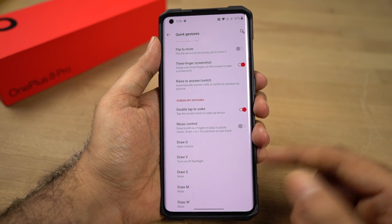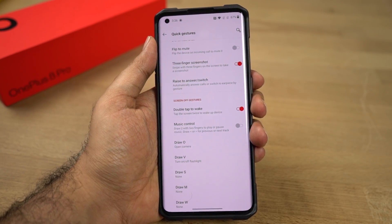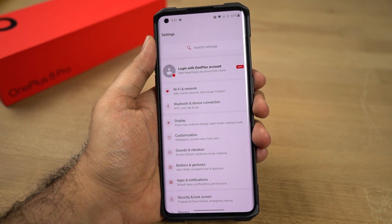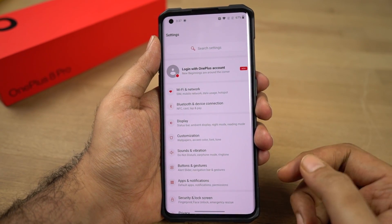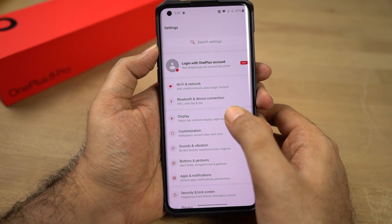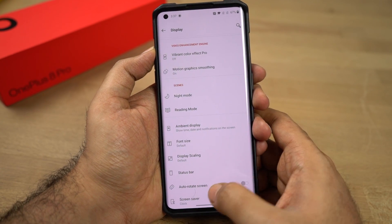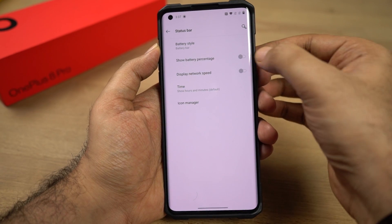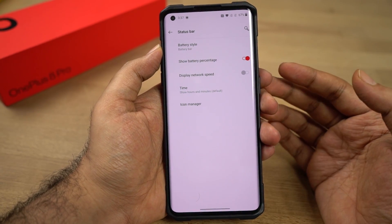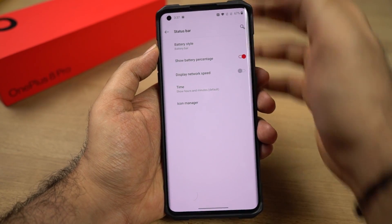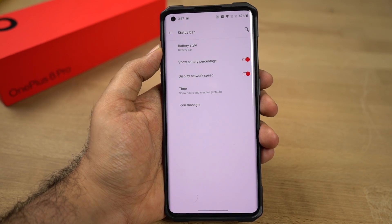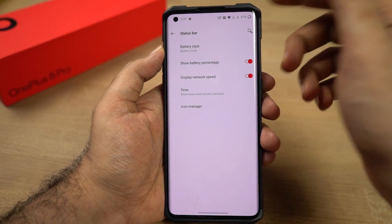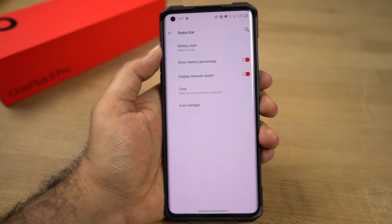Besides that, we can also have our own custom gestures from the same page. Next, I'm going to show you how to display the battery percentage and change the battery icons on the status bar. Go to Settings, then select Display Settings, scroll and select Status Bar. If you want to display the battery percentage on the status bar, just enable this toggle. If you want to display the network usage on the status bar, enable this toggle as well. From the same page you can also change the battery icon — I like the circle, and that's how the circle battery icon looks.